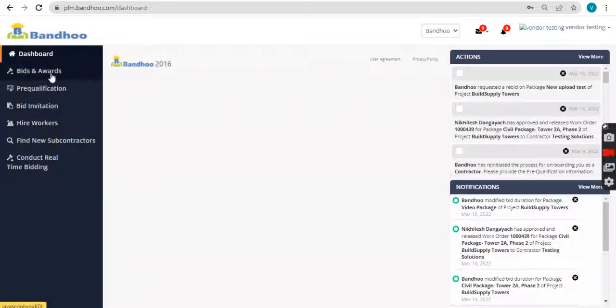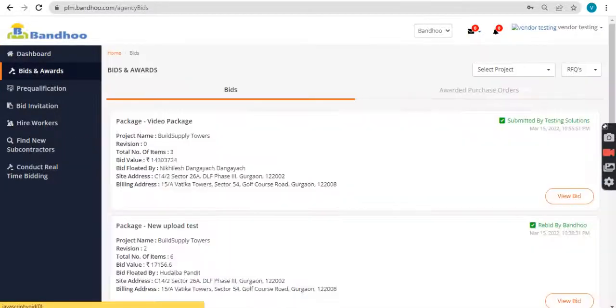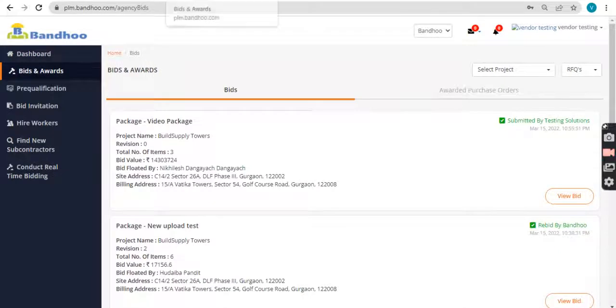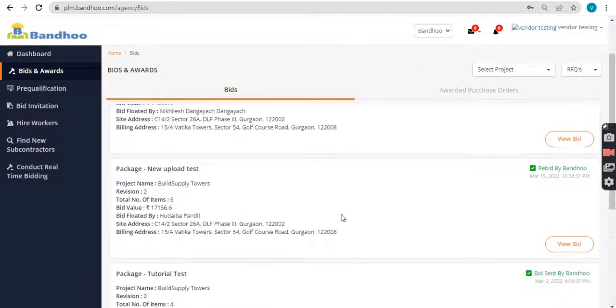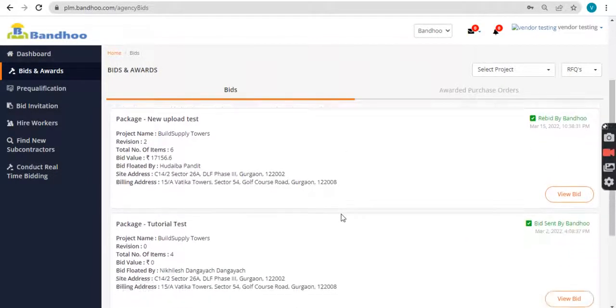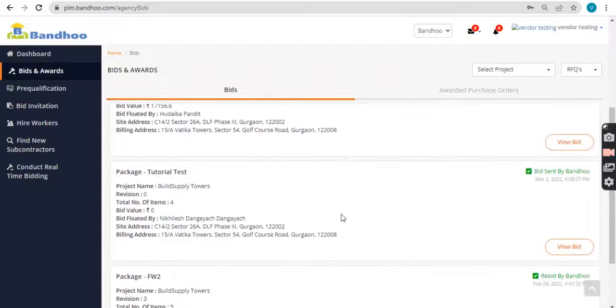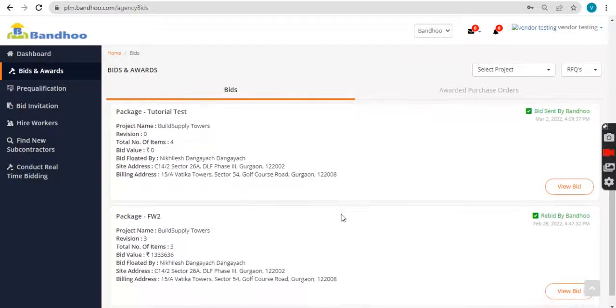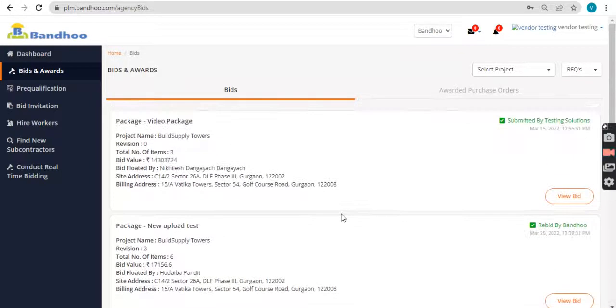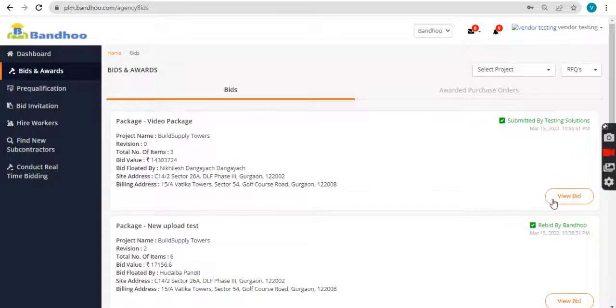Click on bids and awards section. You will see a list of tenders issued by your client or the bid submitted by you. To view the details of each, please click on view bid.